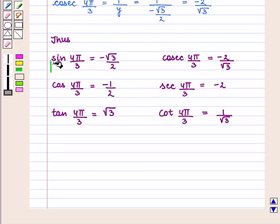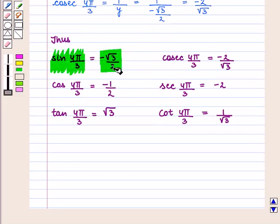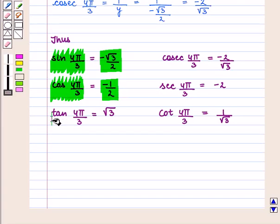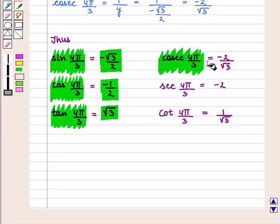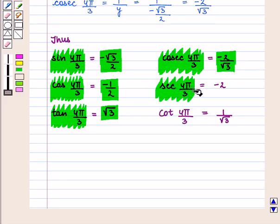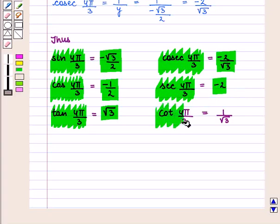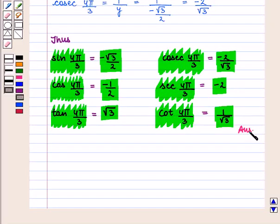Thus we have: sin(4π/3) = −√3/2, cos(4π/3) = −1/2, tan(4π/3) = √3, cosec(4π/3) = −2/√3, sec(4π/3) = −2, and cot(4π/3) = 1/√3. This is the required answer.